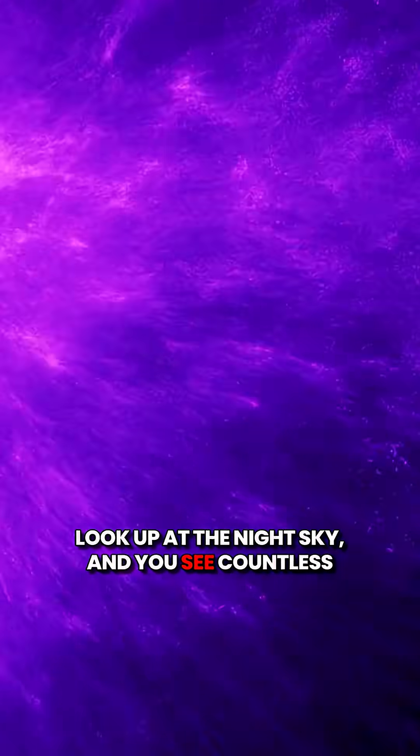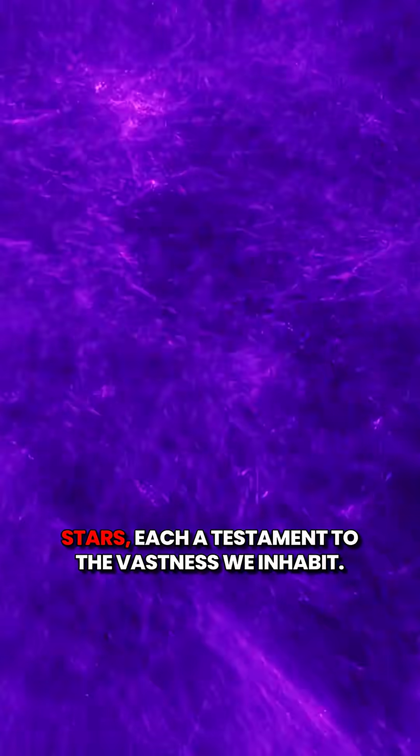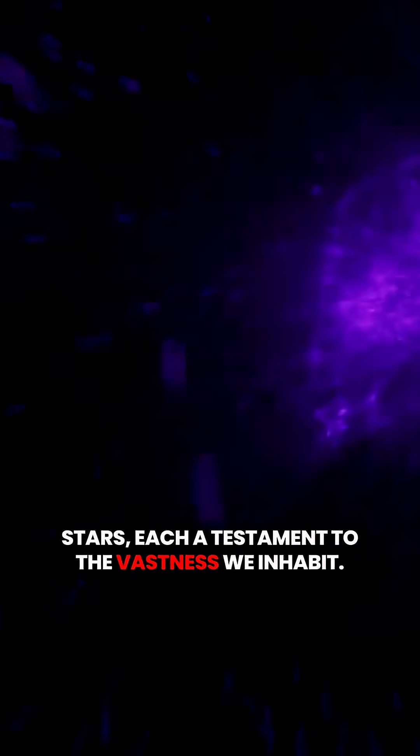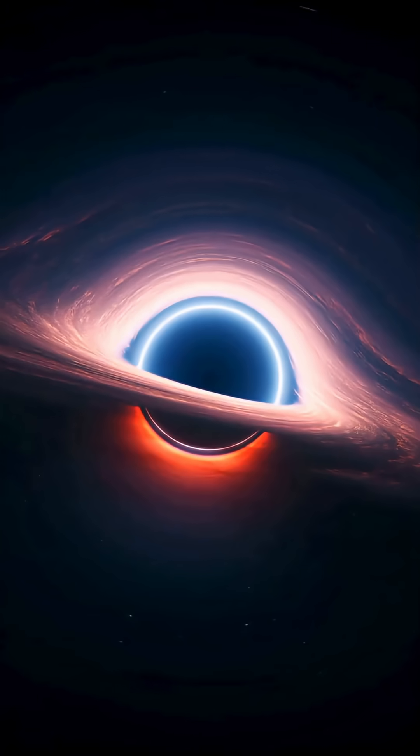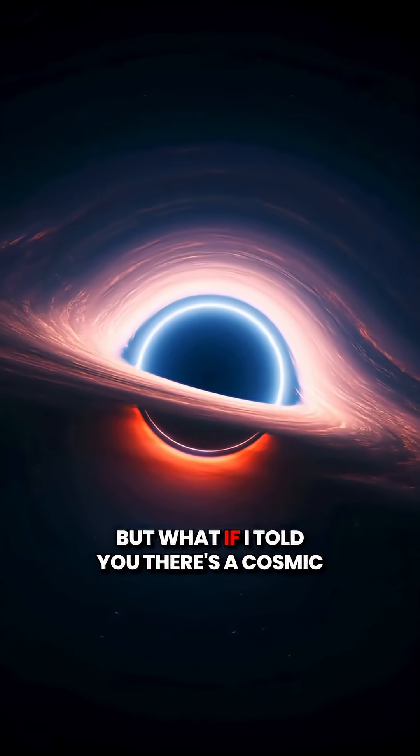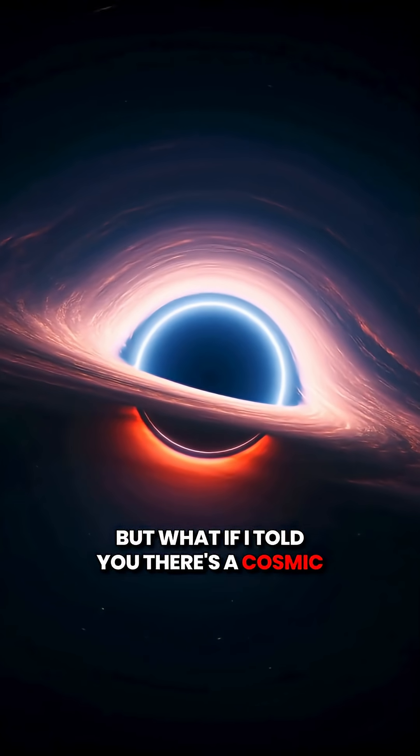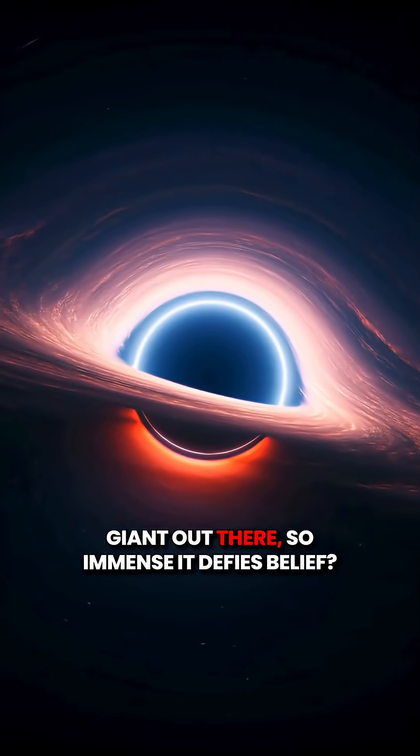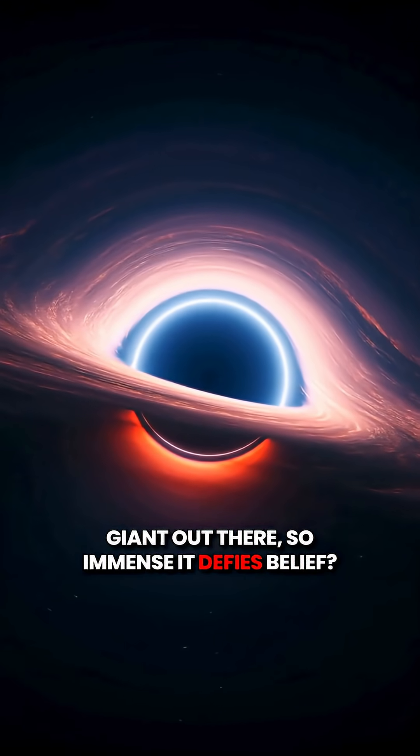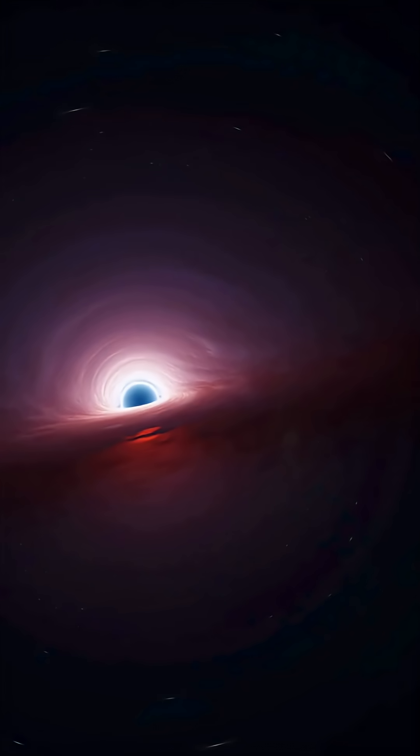Look up at the night sky and you see countless stars, each a testament to the vastness we inhabit. But what if I told you there's a cosmic giant out there, so immense it defies belief?